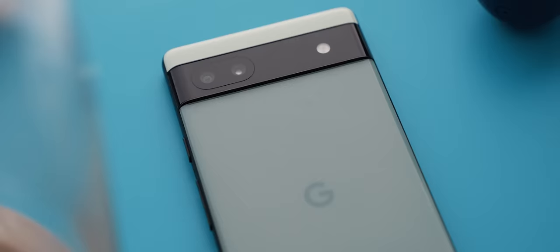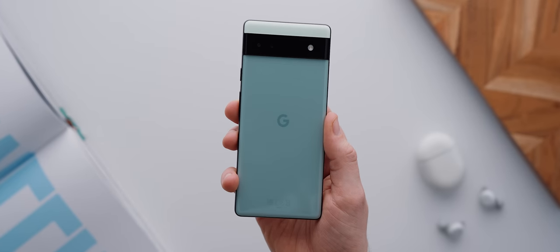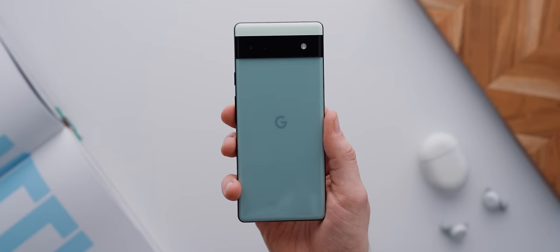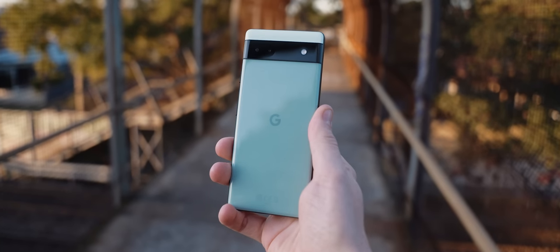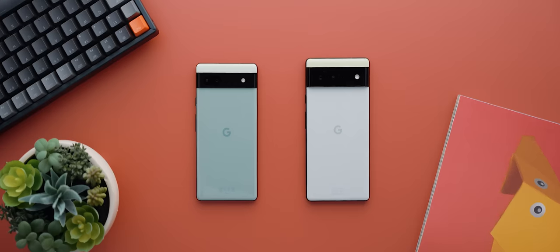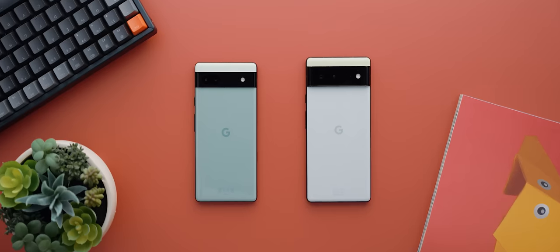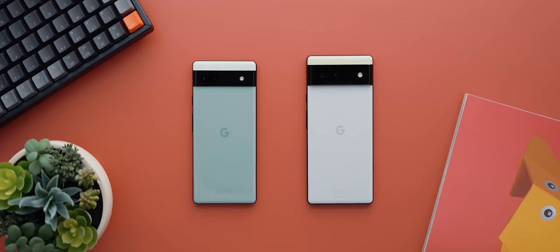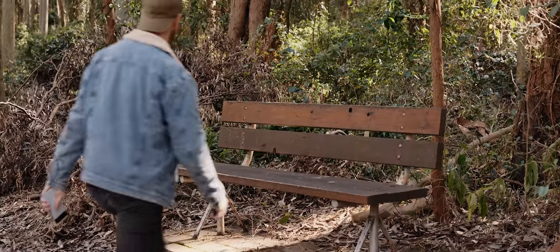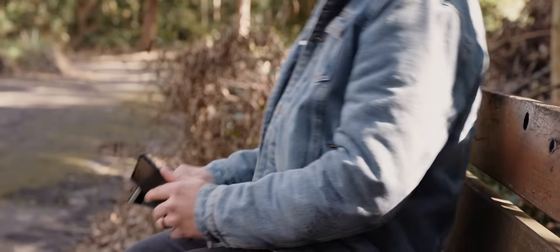In almost every way, this phone looks and feels pretty much exactly the same as the regular Pixel 6 with the only real difference being that the 6a is slightly smaller than the Pixel 6 and it also has a plastic back whereas the regular 6 has a glass back.